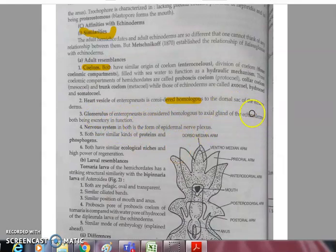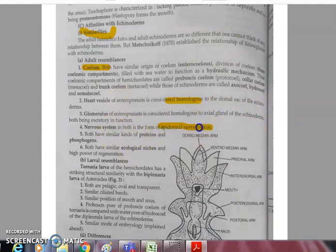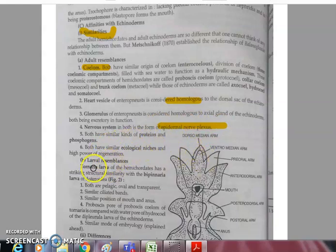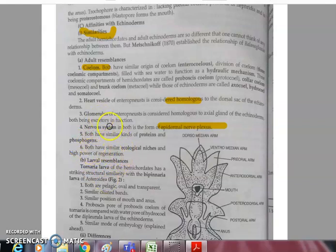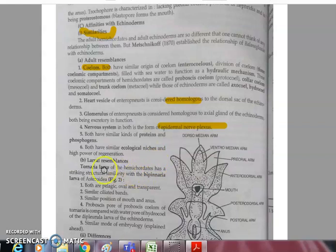The nervous system is similar in the form of a nerve plexus ring in both. Both have similar proteins and phosphagens — which are ATP reservoirs — and they occupy similar ecological niches, both being marine with a high power of autotomy and regeneration.